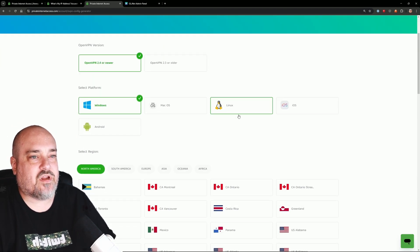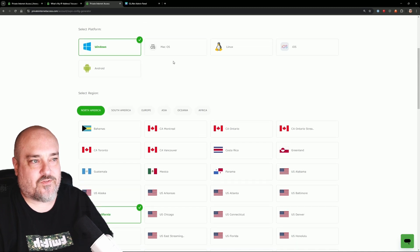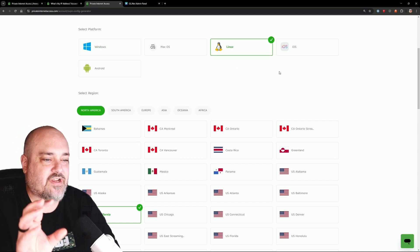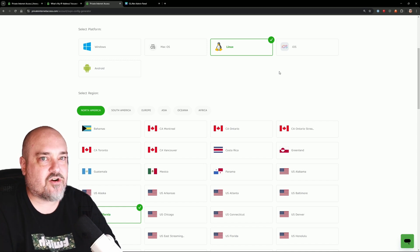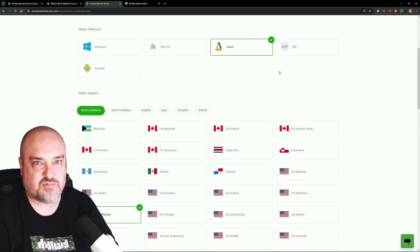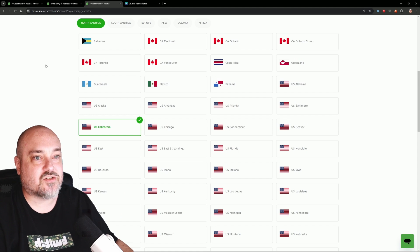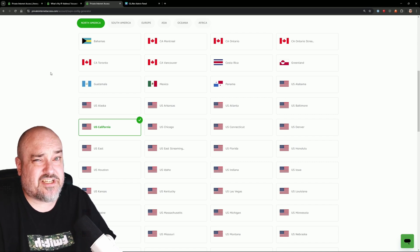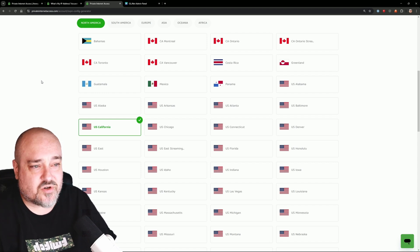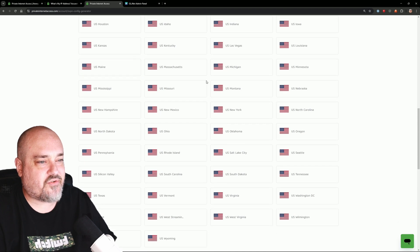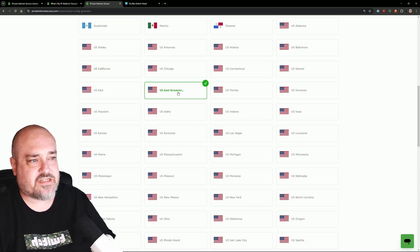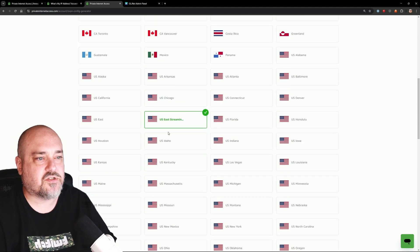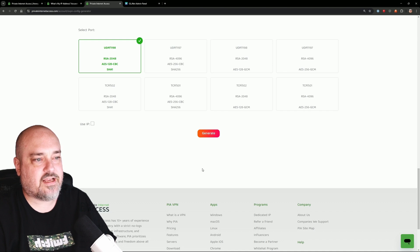At the bottom, there's an OpenVPN Configuration Generator — that's what we want. Click 'Go to OpenVPN Generator.' We're going to select OpenVPN 2.4 or newer. Now select the platform — since we're installing this to our router, it's going to be Linux. Private Internet Access is going to create a file that the router knows how to read and will configure all the VPN settings for us. Click Linux, then choose the server — we have North America, South America, Europe, Asia, Oceania, Africa. I'll do US East Streaming. You can see US West Streaming is also available, along with many other server options.